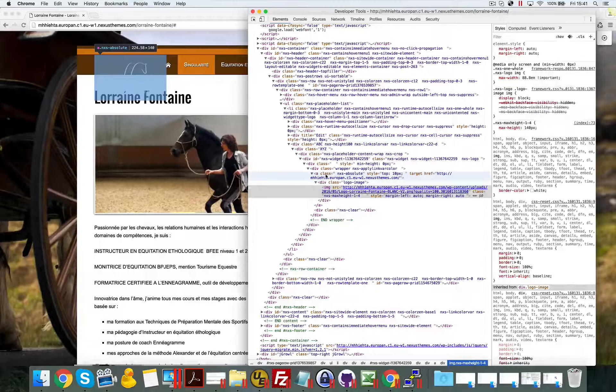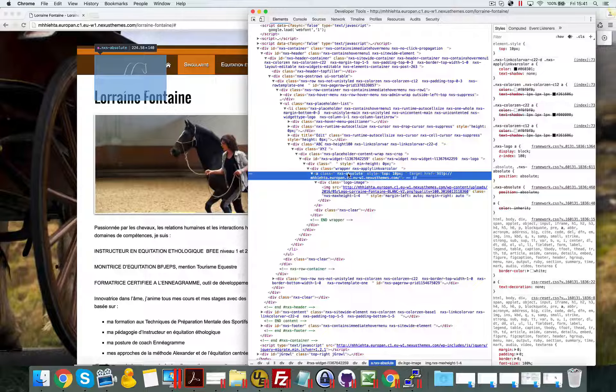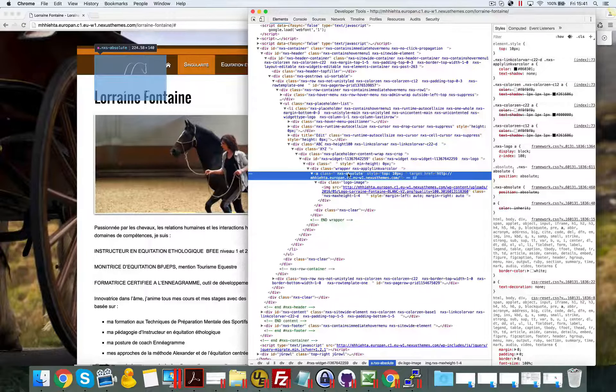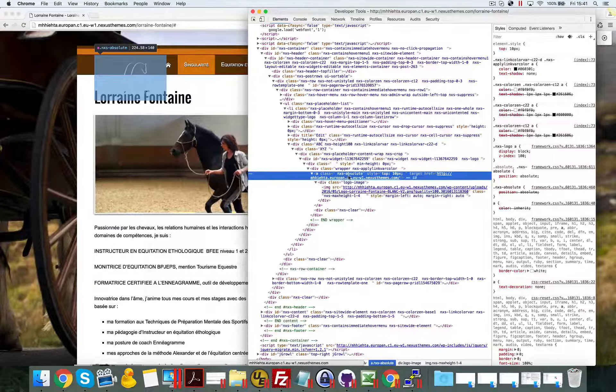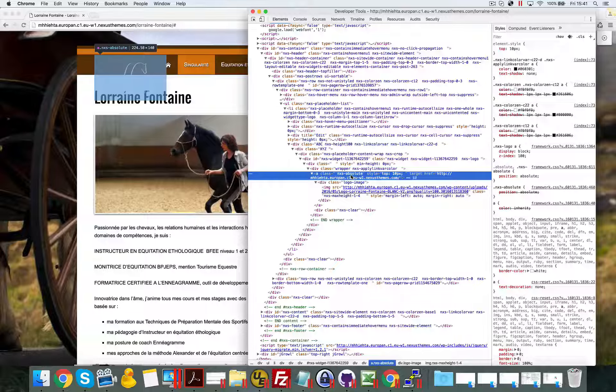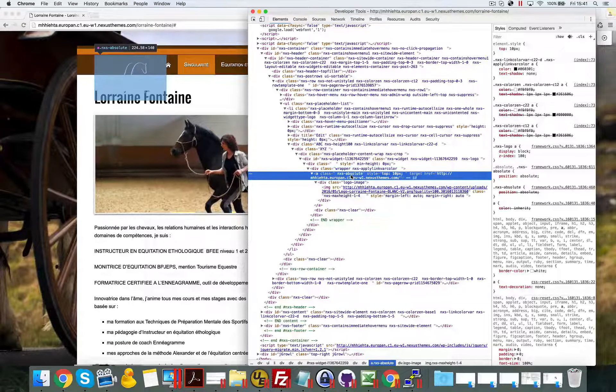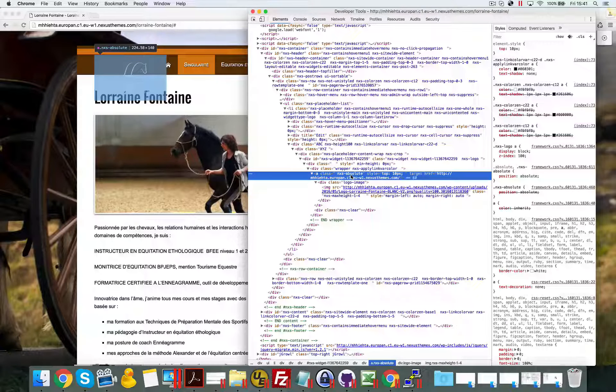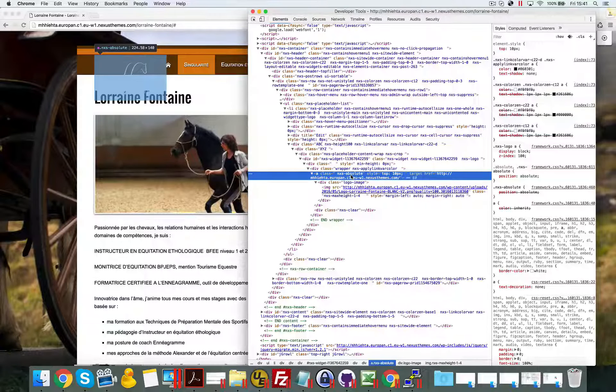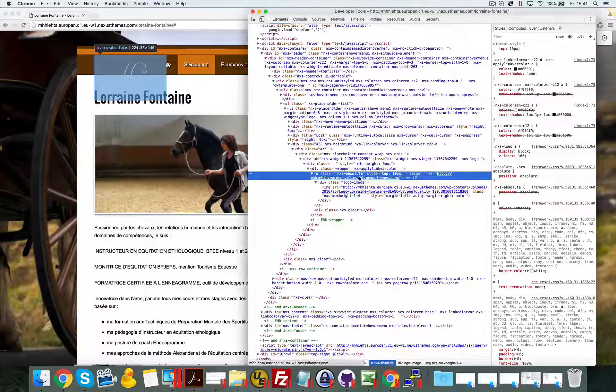In this case, it's an anchor with the class called nxs-absolute, and this is the class causing the absolute positioning. In one way, this is what you wanted to accomplish because that's how it was configured, but we need to temporarily tune the HTML.